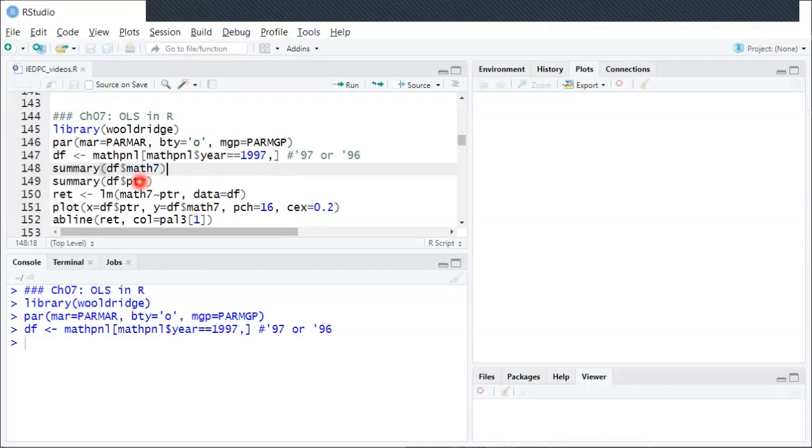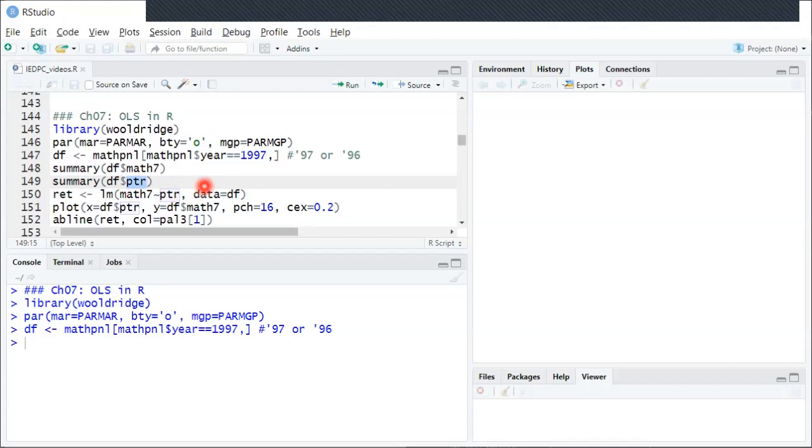And then the regressor, the X variable, is this PTR which stands for pupil-teacher ratio. That's the same thing as the student-teacher ratio that we've talked about in the textbook, which is on average how many students are in each classroom.